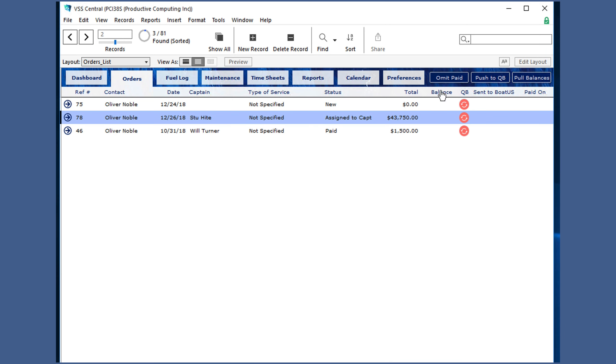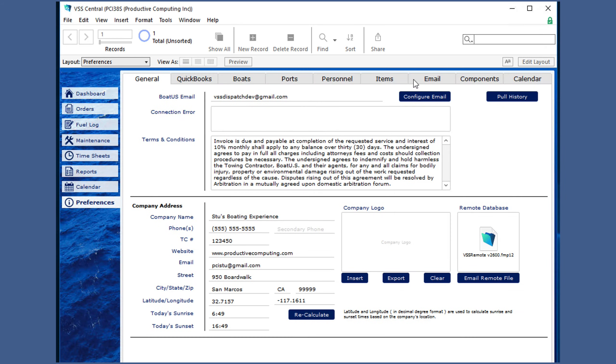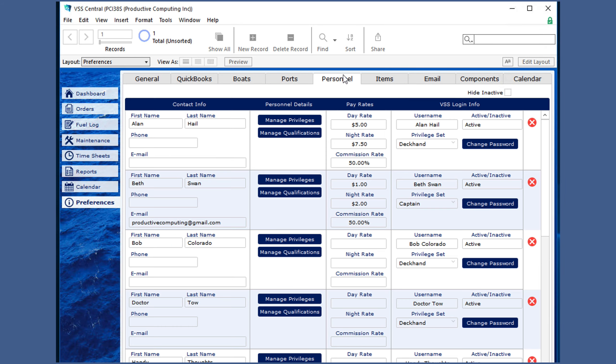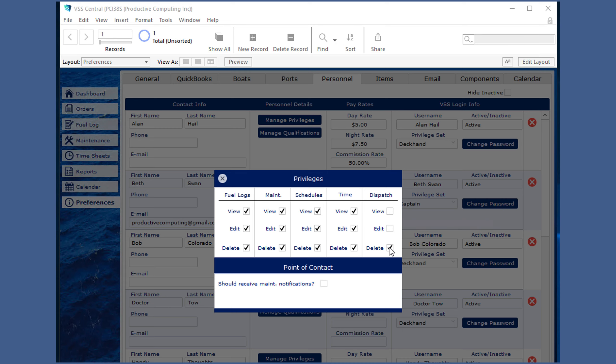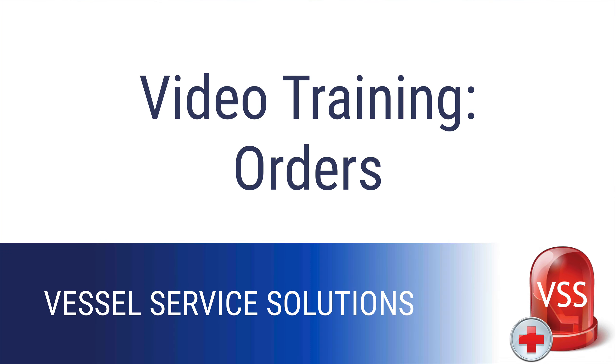And just remember, anyone that has the manage privileges section under dispatch checked is allowed to view this information. You can uncheck these so they are not allowed to view that information. That is the order section of Vessel Service Solutions. Check out our other training videos for the other sections, or contact us with any questions.